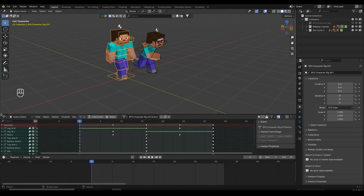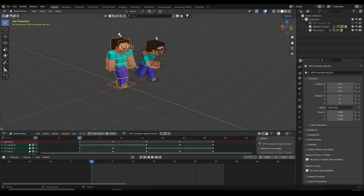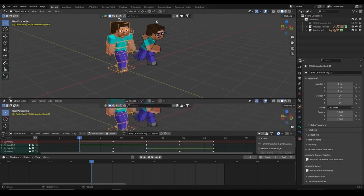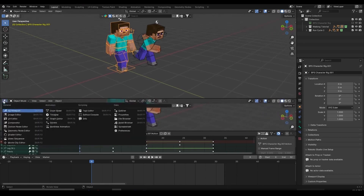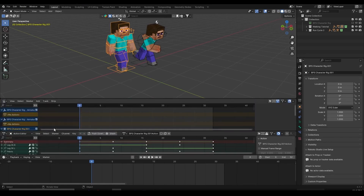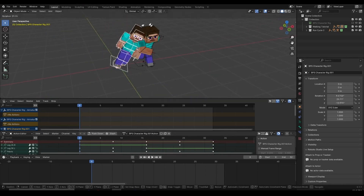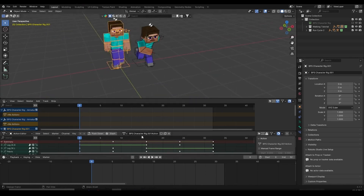I'm going to create a new window as well — don't worry, you don't have to create all these windows while you're working; I'm just creating them to show you how it's done. I'll left click and drag this up and switch this from the 3D view to the Non-Linear Animation editor. This is the Non-Linear Animation editor which we're going to be covering in this tutorial. You'll notice in the Action Editor we have the BPS Character Rig 001 action.